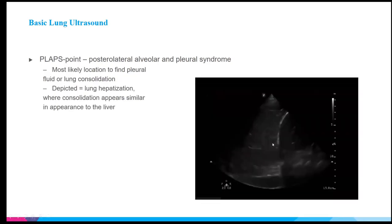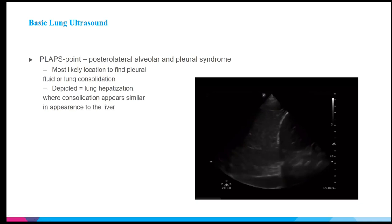The PLAPS point — posterolateral alveolar and pleural syndrome space — is your most likely location to find pleural fluid or lung consolidation. It looks mainly at the lower lobe as it meets the diaphragm. The diaphragm appears as a bright white curvilinear line; structures to the right are abdominal, above it are intrathoracic. When the lung becomes so consolidated with fluid, infection, or collapse that it appears similar to the liver, this is called hepatization of the lung.